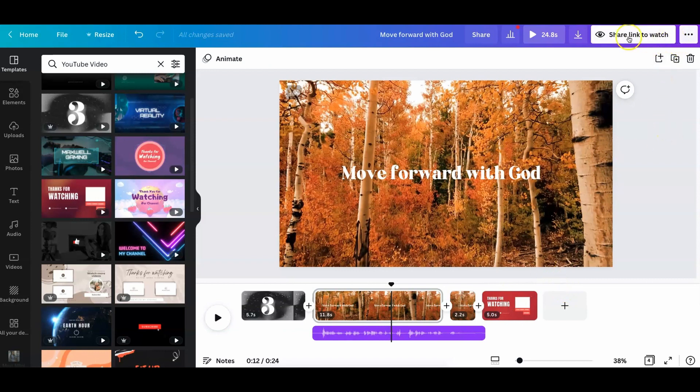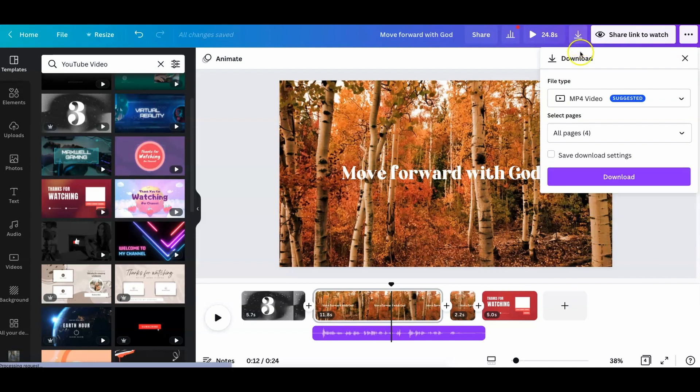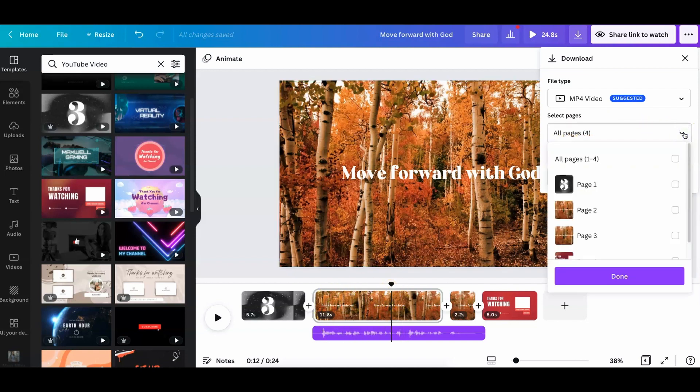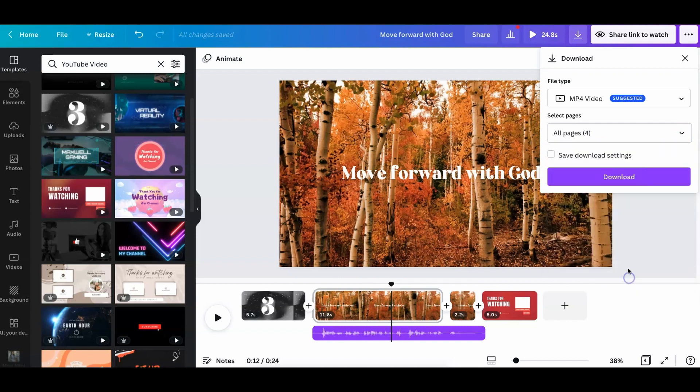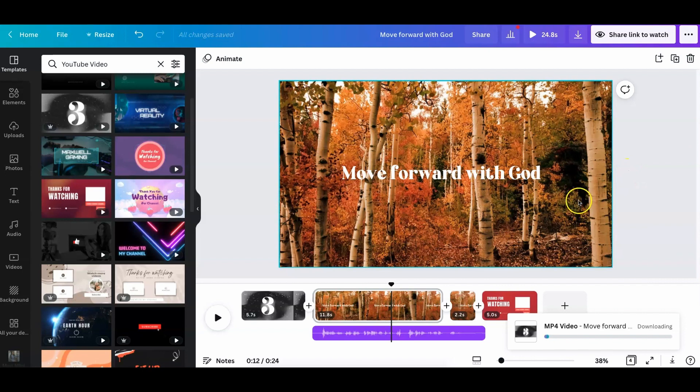Once you're done, you can go ahead and you can click this little arrow to download as an MP4. You want all the pages together. Or if you just want this section, you can choose what page you want. So it would be the second one and the third one. And then you just click done and you download and you are all set to go ahead and then upload it straight to YouTube.